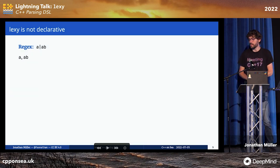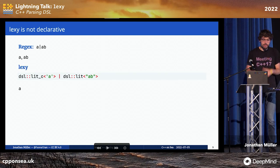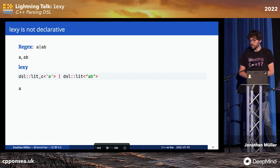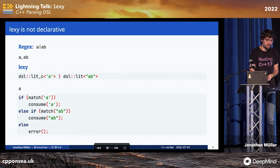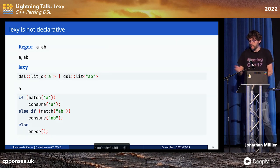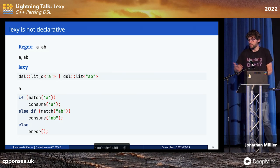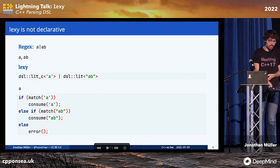Similarly, the regex 'a|ab' matches either 'a' or 'ab'. However, the Lexi choice only matches 'a'. This is again because Lexi doesn't do anything behind your back — you tell it to match 'a' or 'ab', and it first tries to match 'a', and then it will never actually try to match 'ab'.